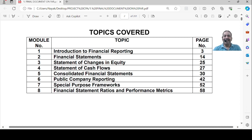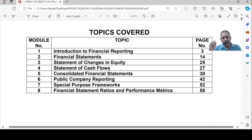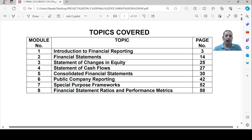Today we are going to start with the first area of FAR, and this is my favorite paper. In Area 1, we are going to cover introduction to financial reporting, financial statements, statement of changes in equity, statement of cash flows, consolidated financial statements, public company reporting, special purpose frameworks, financial statement ratios and performance metrics.